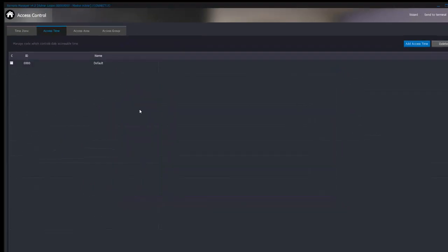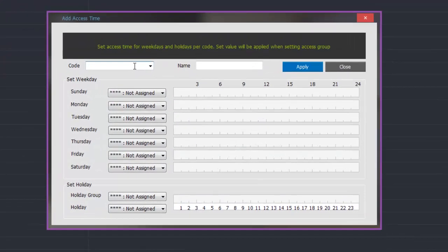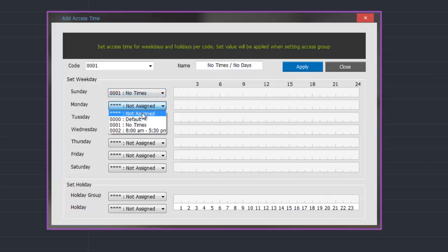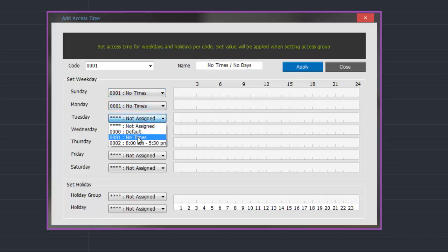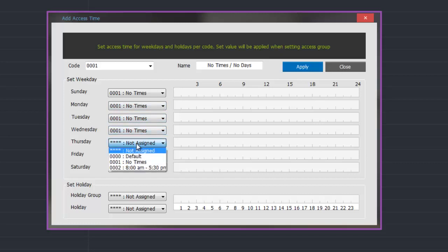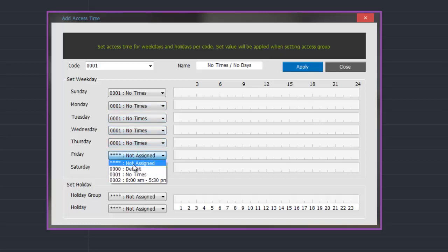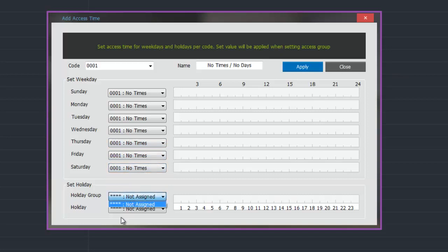To add a new access time we click on the add access time button. This opens a window the same as it did with a time zone and allows us to program in. In this case I am going to use reference number 0001, give it a name called no times, and under each day I am going to select the time zone of no times — that means this will be used for when someone is never going to have access to a particular door. Once we have programmed each day we then click apply to apply it.